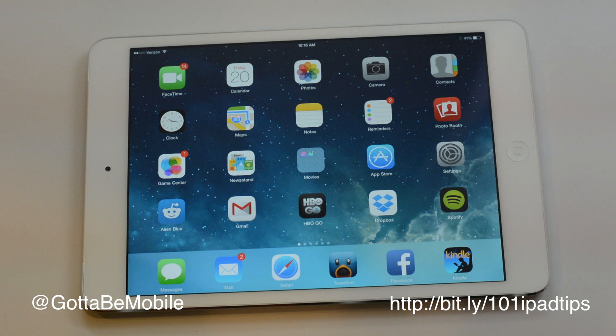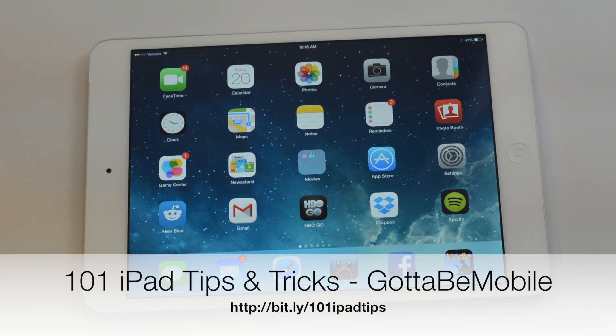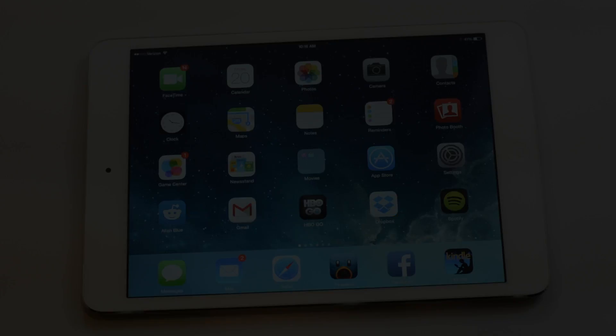Check out the description down below for a link to more on these iPad tips and tricks, and head over to GottoBeMobile.com. Thanks for watching.